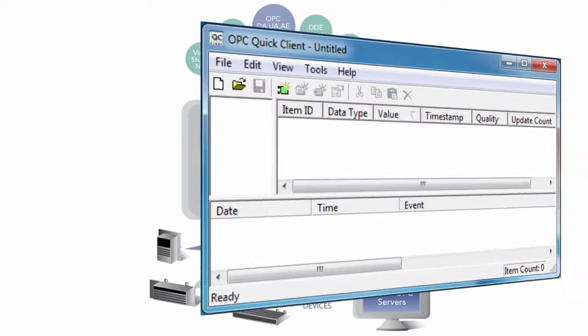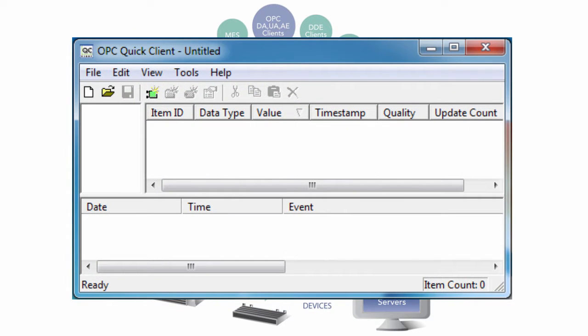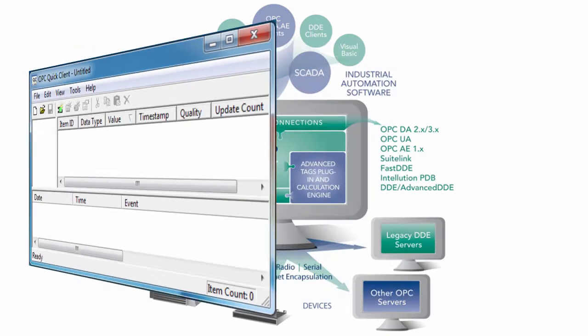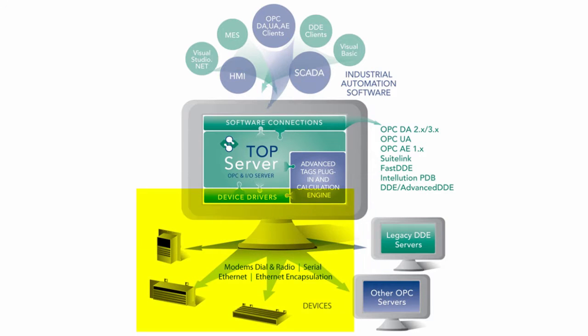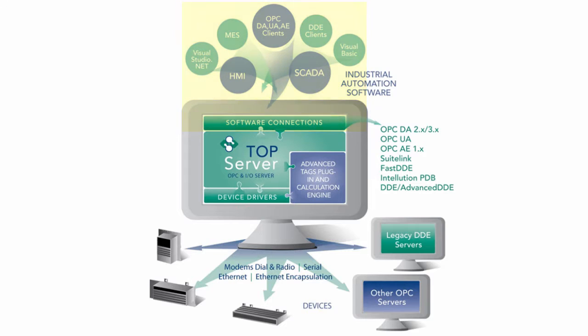Let's start with the OPC QuickClient. The OPC QuickClient is a sample client that can help you test connectivity to your devices. This is an important tool because it can be used to help isolate problems between TopServer and the device versus problems between TopServer and the client configuration.